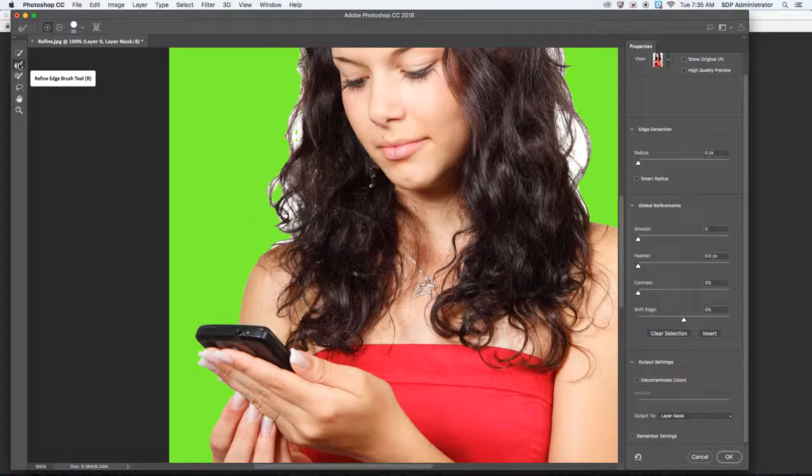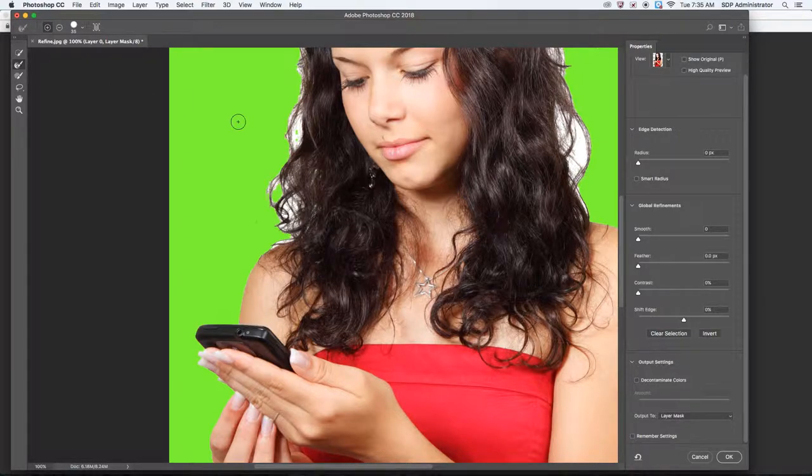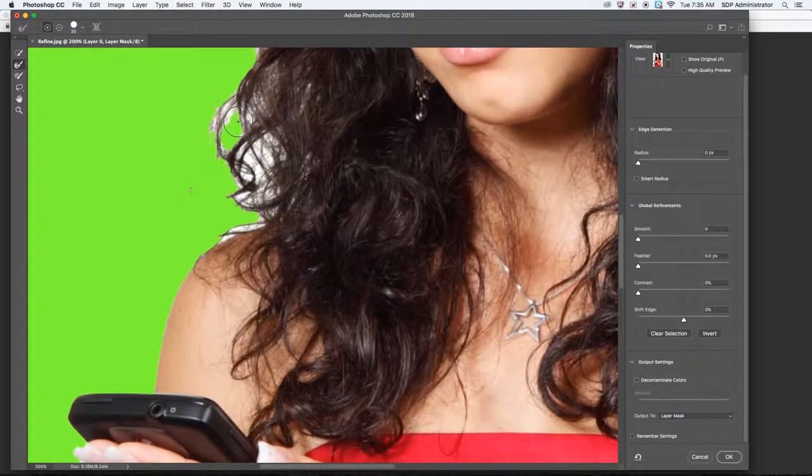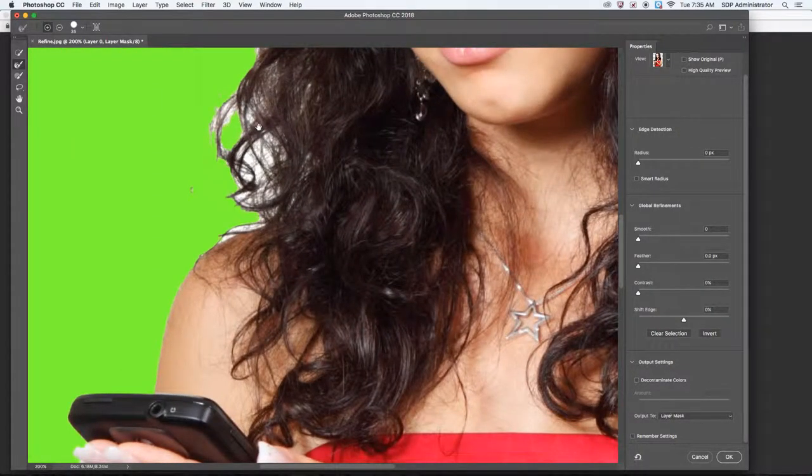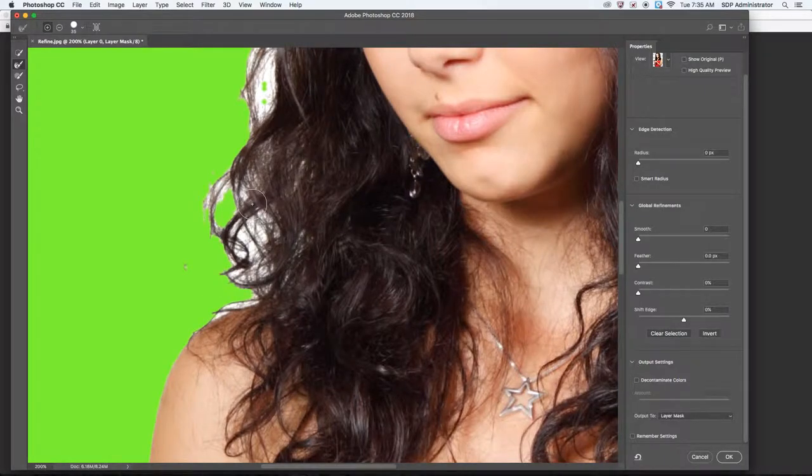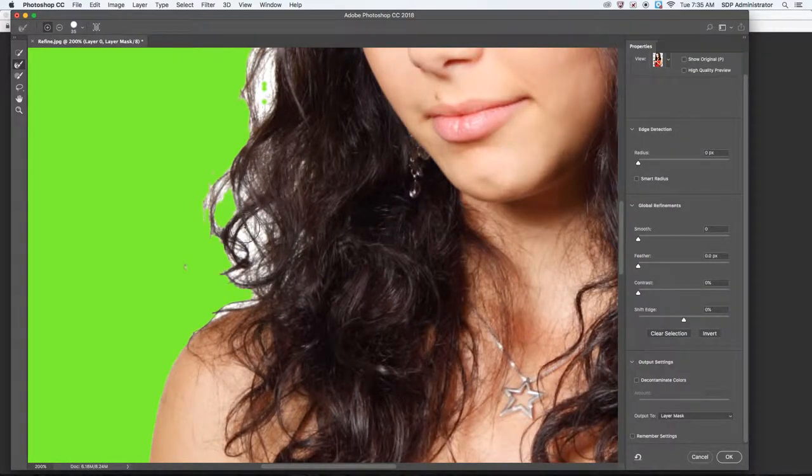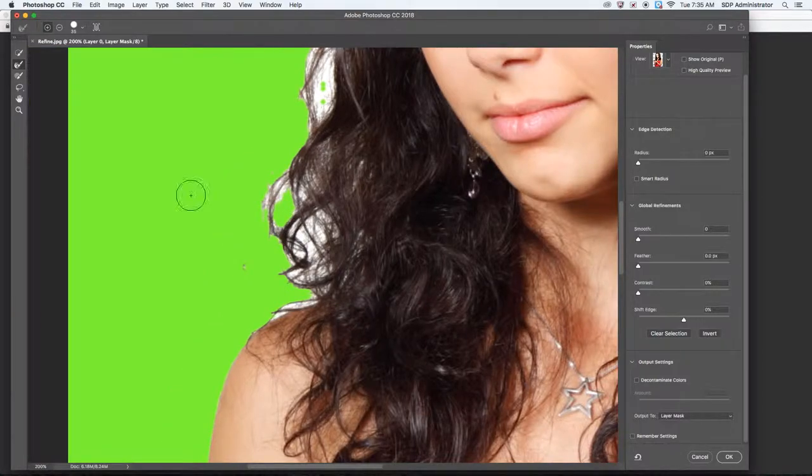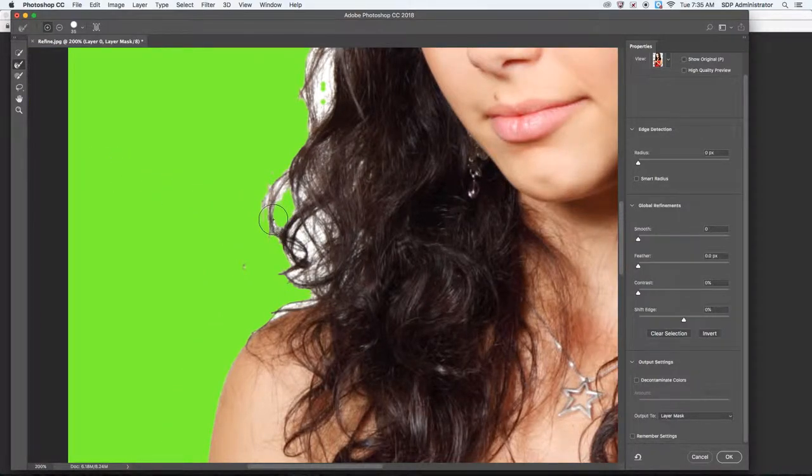But the Refine Edge tool is really good for hair, something that would be close to impossible with the Pen tool, specifically with the Pen tool. The Polygonal Lasso tools would be pretty hard as well, and the Quick Selection tool doesn't do that good of a job with it. But the Refine Edge tool does.